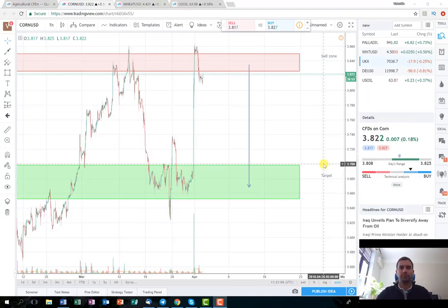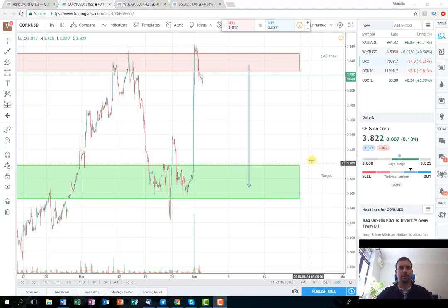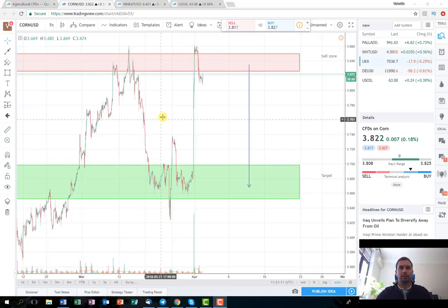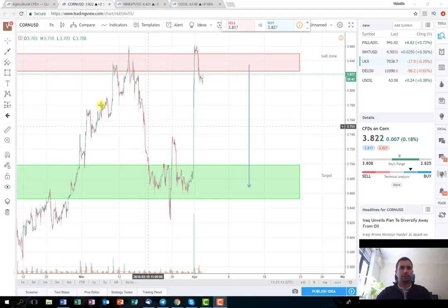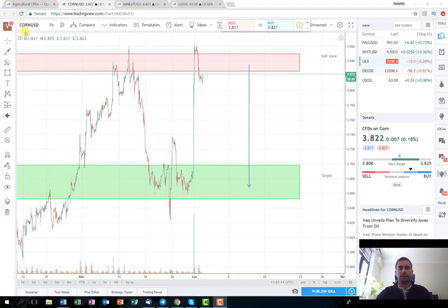Hello everyone! This video is a short-term trading plan. As you can see, I've opened the chart of the agricultural product core. The chart is on a one-hour timeframe.